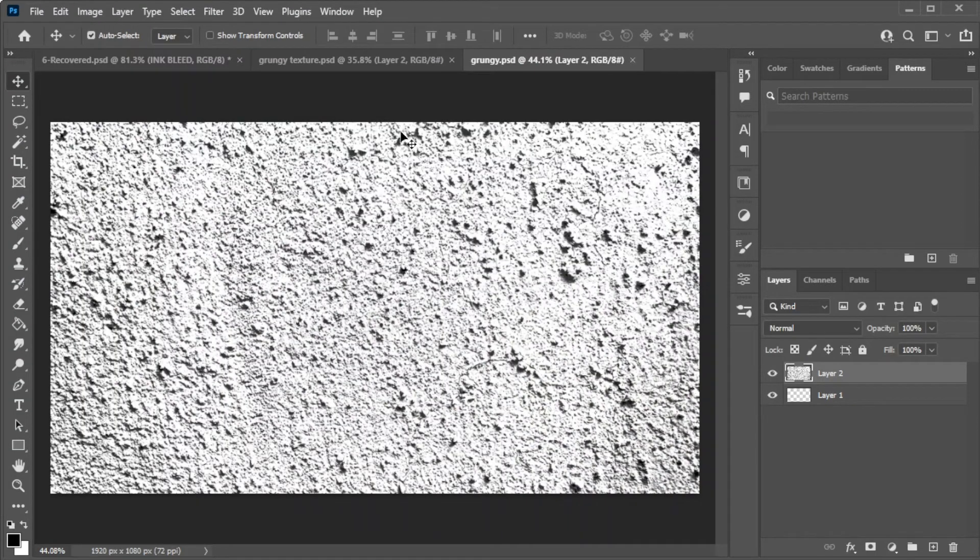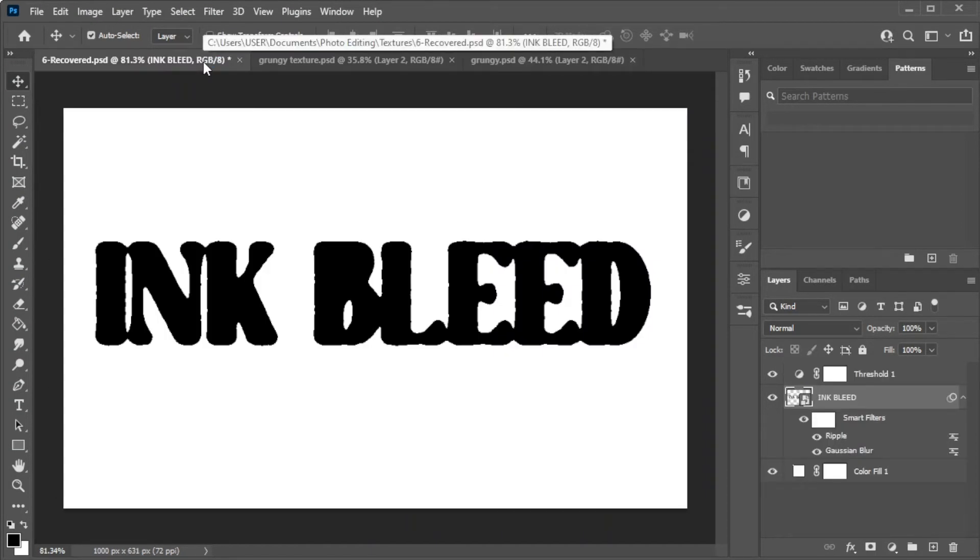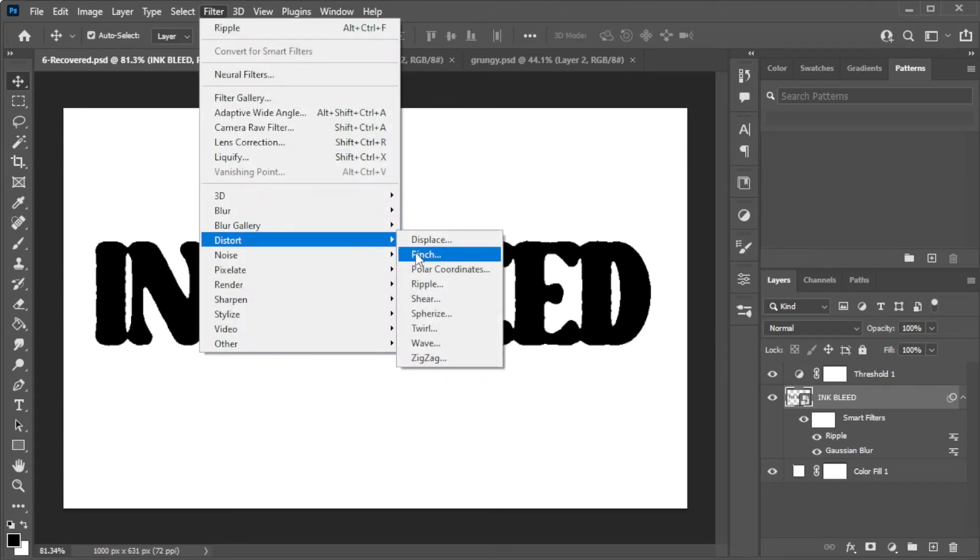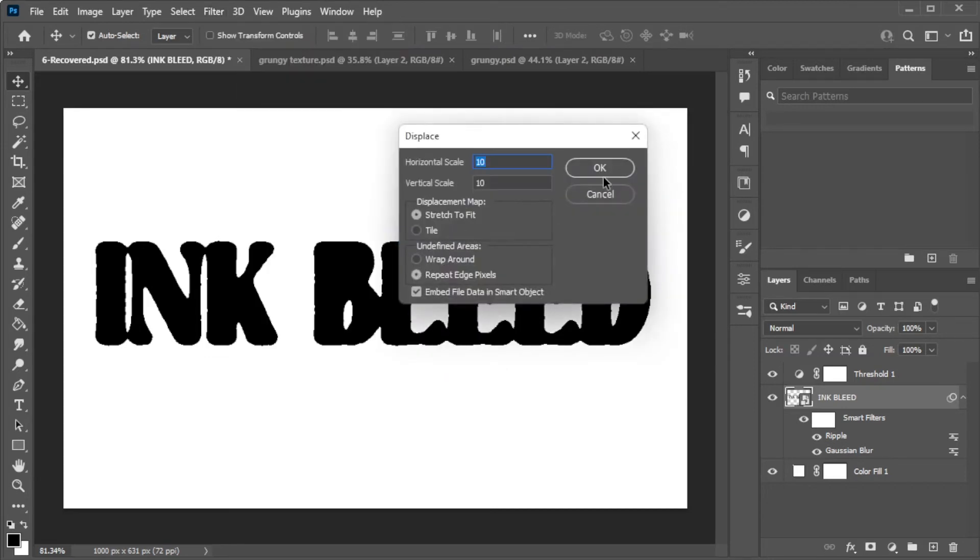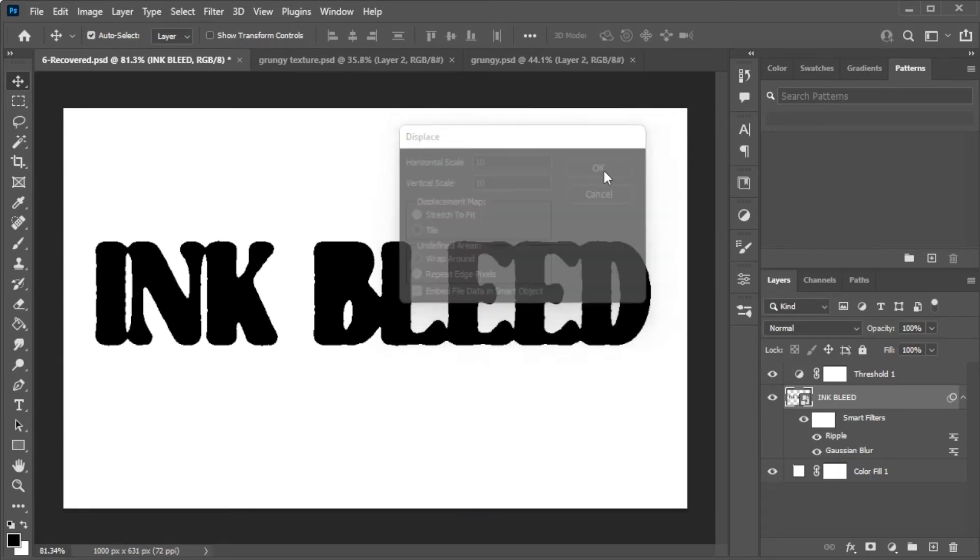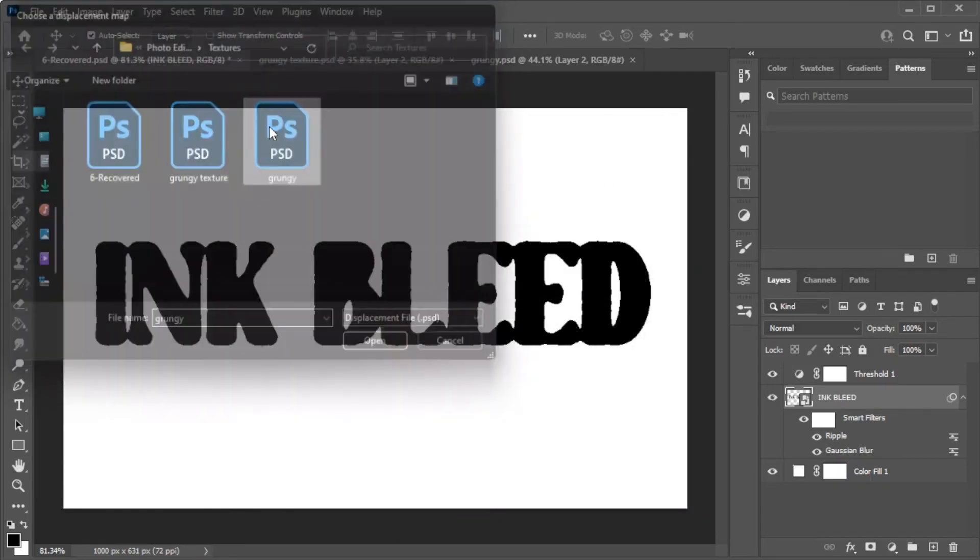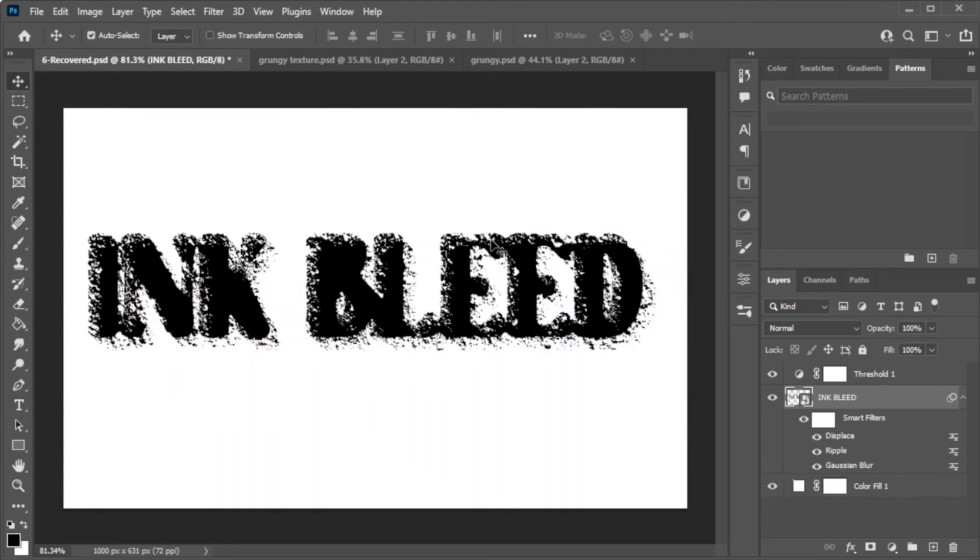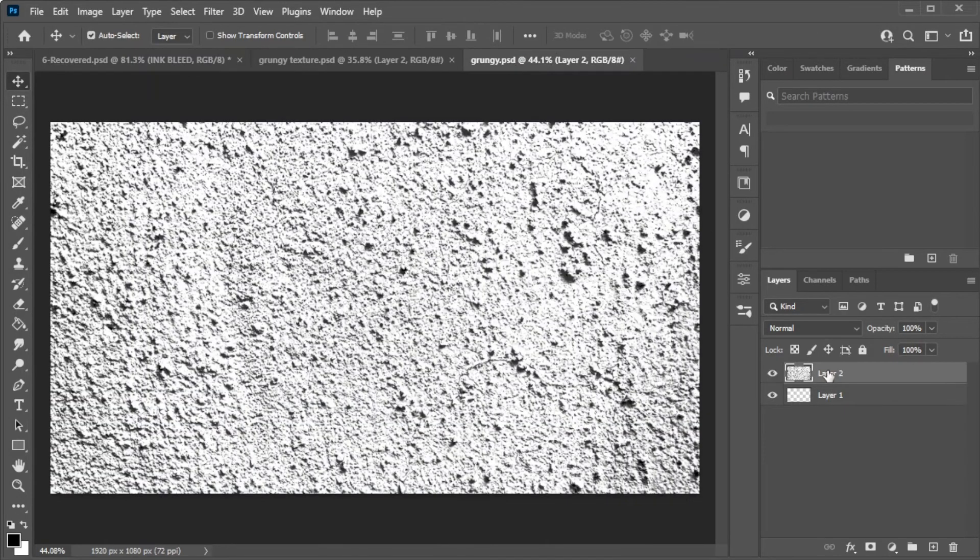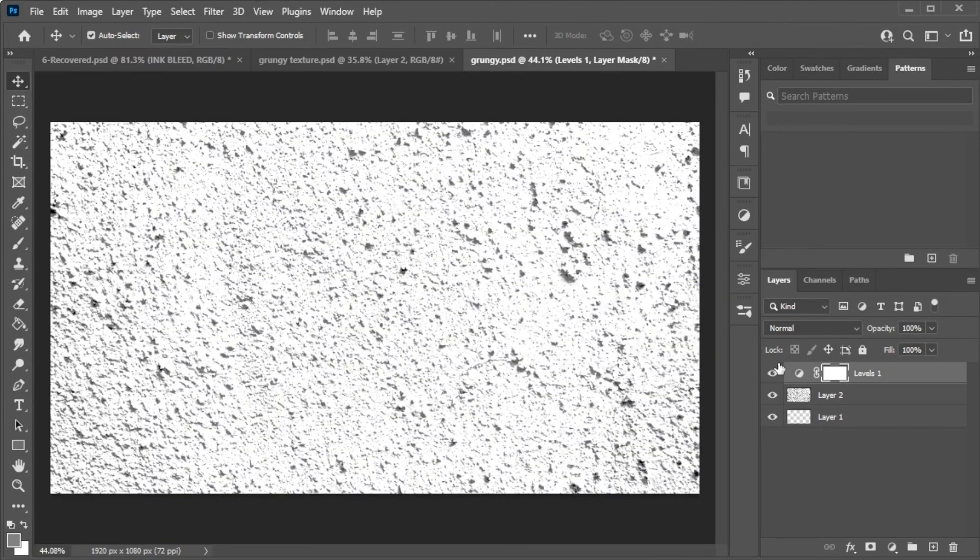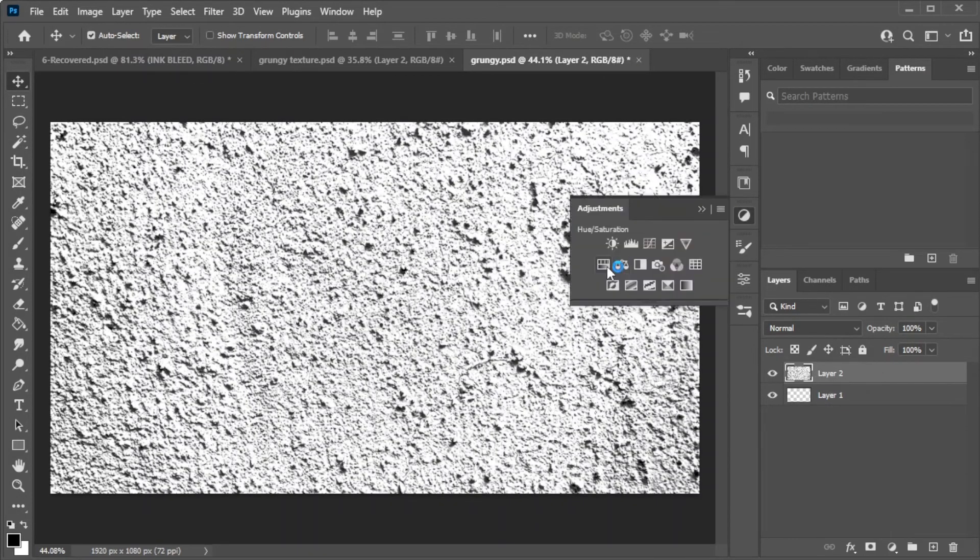And open the Filters tab, select Distort, and click Displace. Now, adjust the settings to your liking. But the default settings are mostly fine, so go ahead and click OK and open the PSD file of your image. You can still tweak each setting if the effect doesn't suit you.